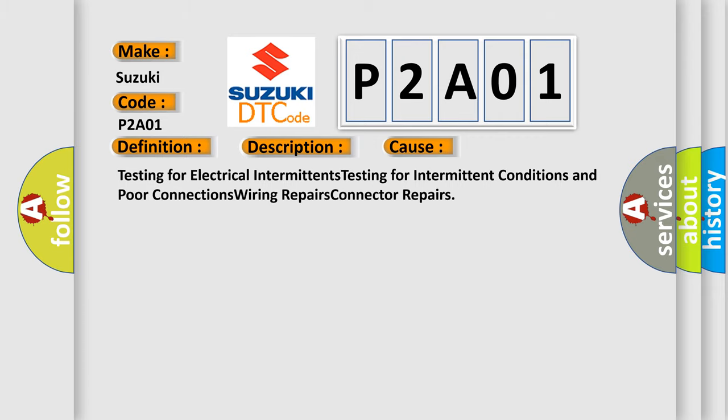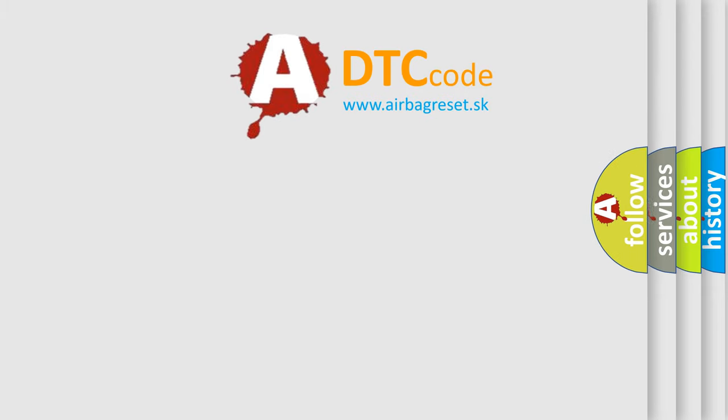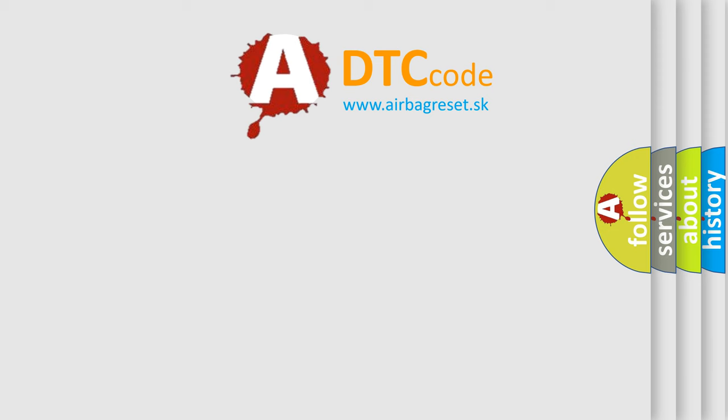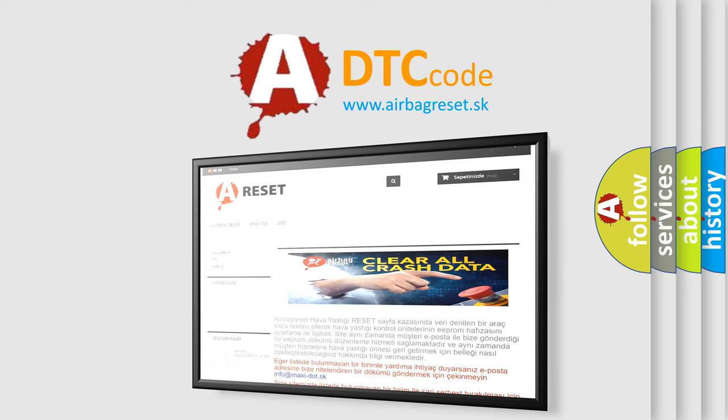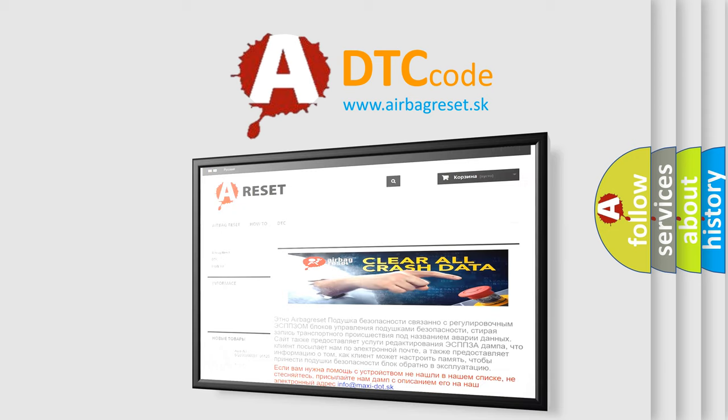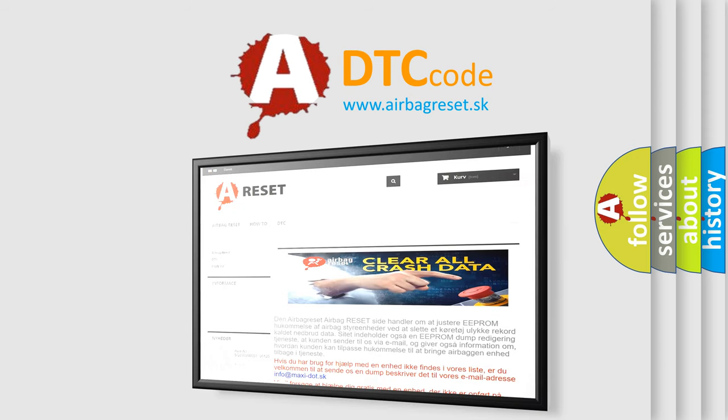The airbag reset website aims to provide information in 52 languages. Thank you for your attention and stay tuned for the next video.